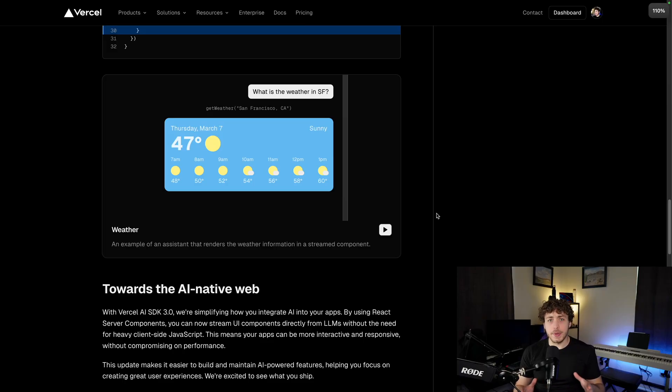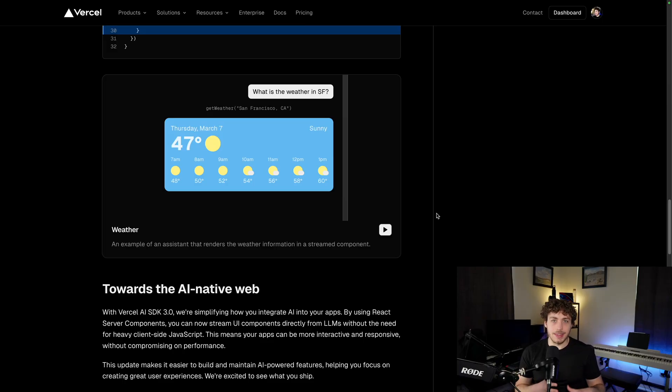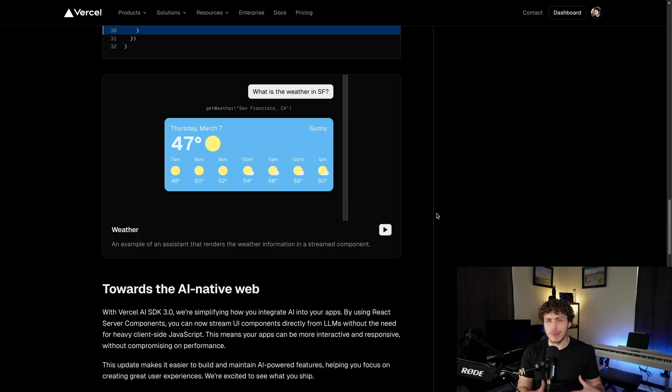But for today, what I want to talk about is actually going to be the stuff that Vercel has been pushing really hard kind of behind the scenes. I haven't seen it get a huge amount of limelight, but I think it will over time as more and more applications adopt this. And that's the new generative AI UI stuff.